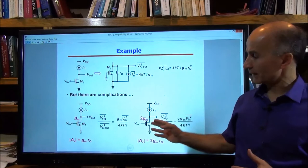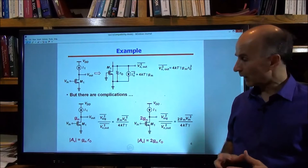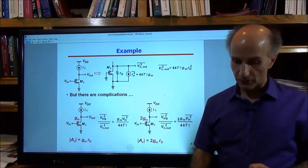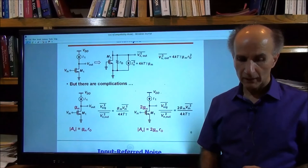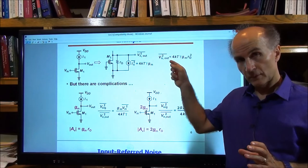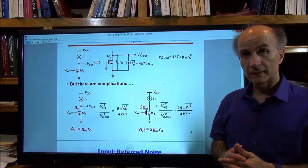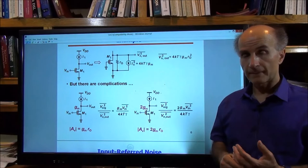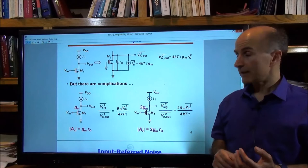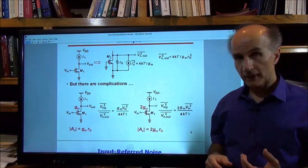By the same token, if the transconductance is 2gm, the SNR is 2gm / (4kT·γ) × v̄in². That gives us some understanding of how to choose device dimensions and bias currents. But we have to ask ourselves: by just looking at the output noise, we don't have the entire picture. We have to look at both signal power and noise power at the output, i.e., the SNR. Do we have to do this for every circuit?